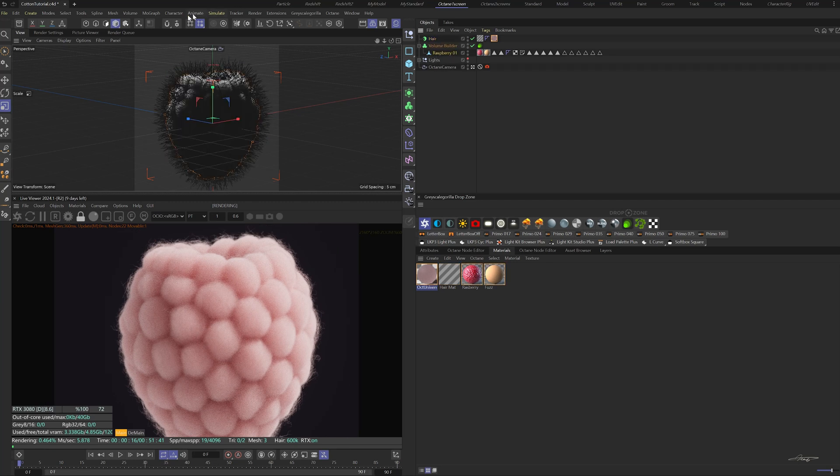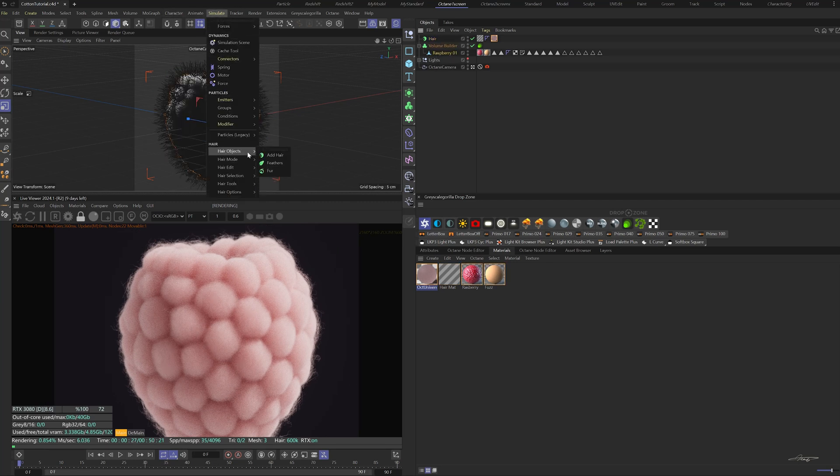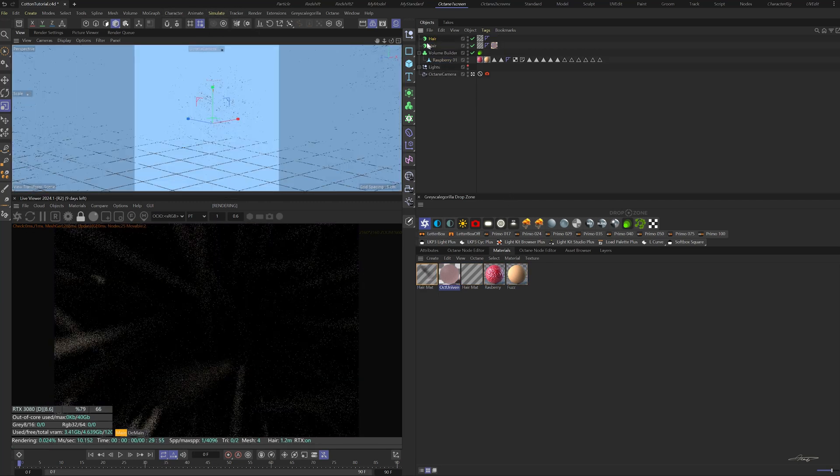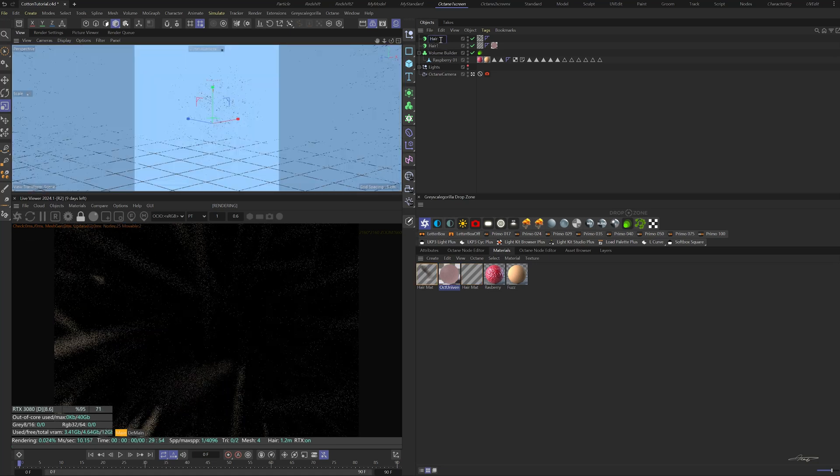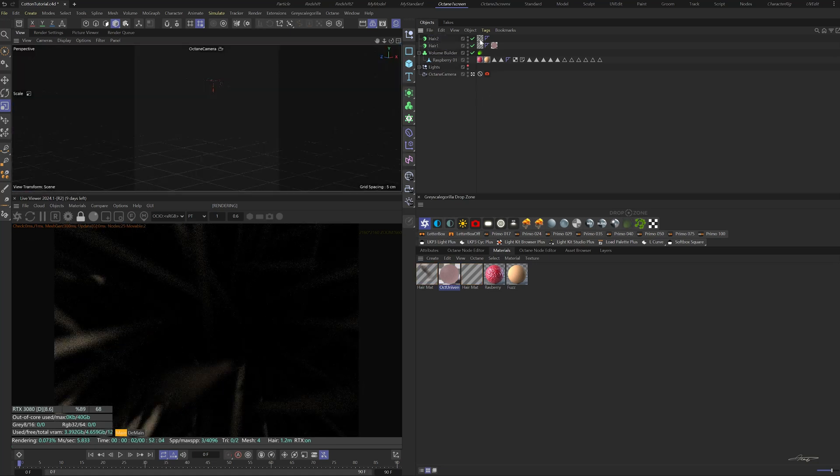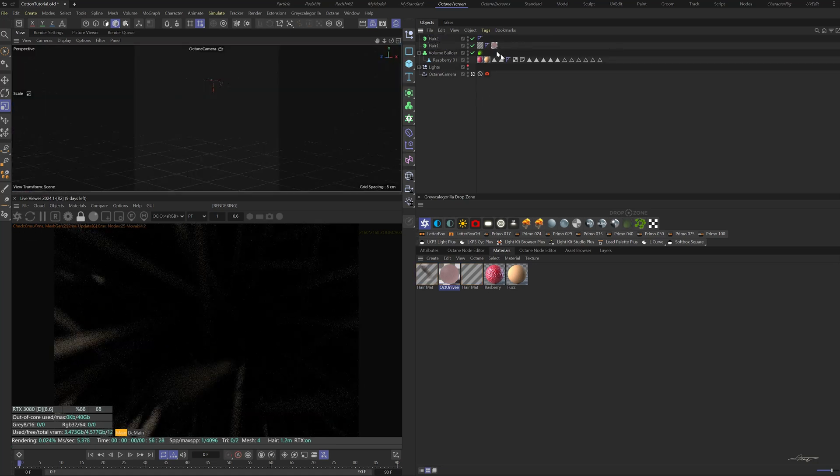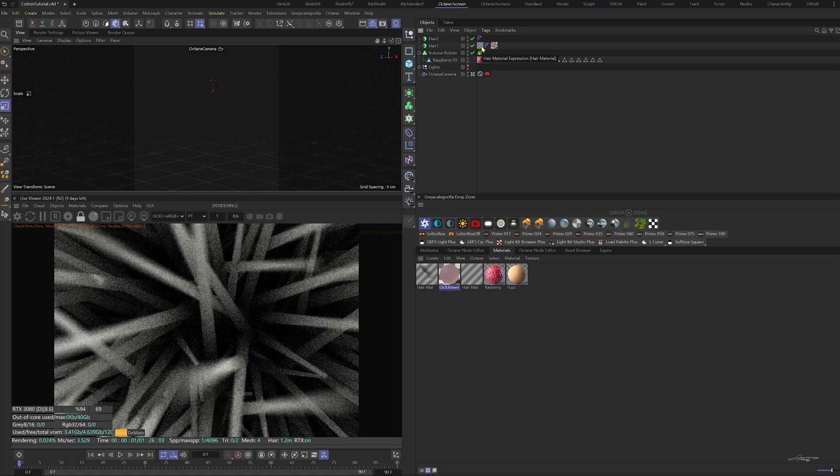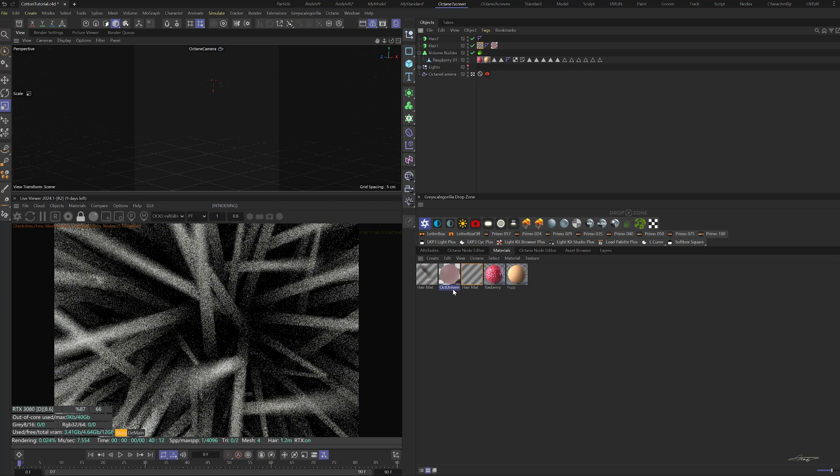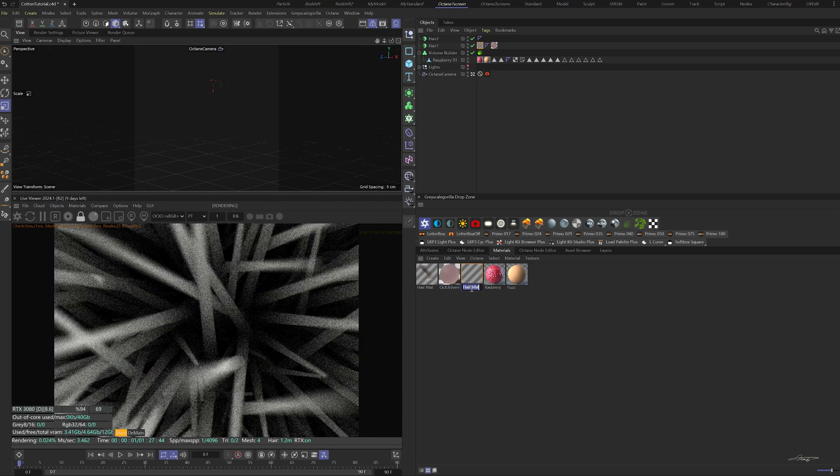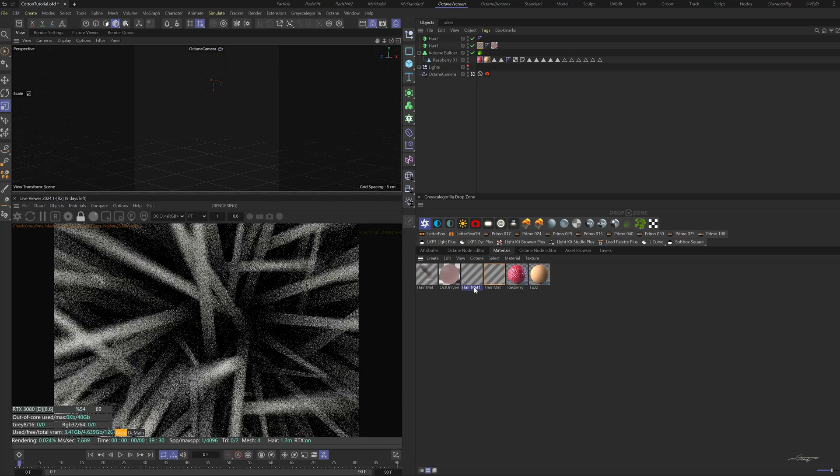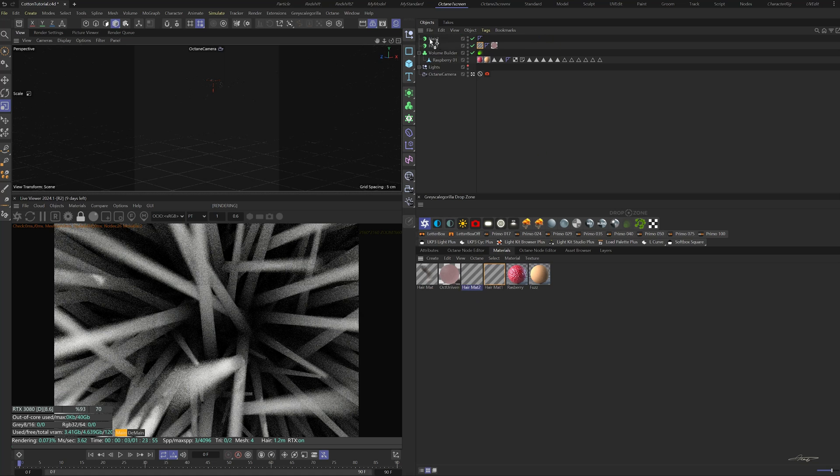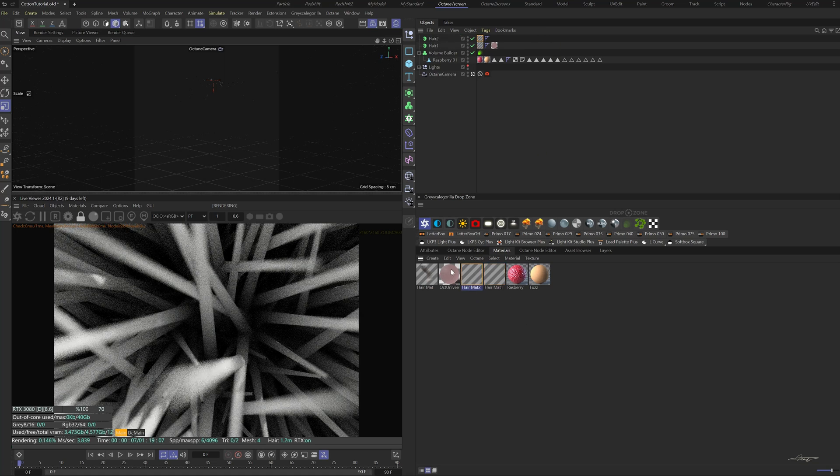Now let's add another hair object. Duplicate the first hair material. Drag it onto the new hair object.